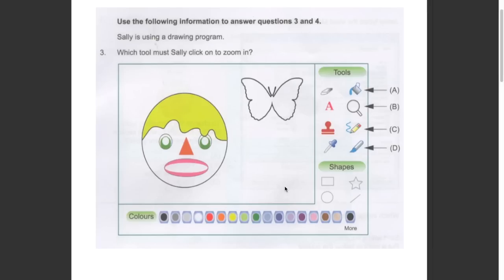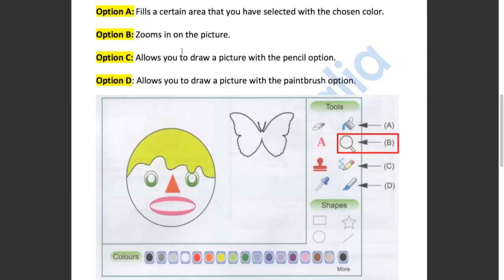This question asked us which tool must Sally click to zoom in. Option A fills a certain area that you have selected with the chosen colour. Option B zooms in on the picture. Option C allows you to draw with the pencil option. Option D allows you to draw with the paintbrush option. So the answer has to be B.